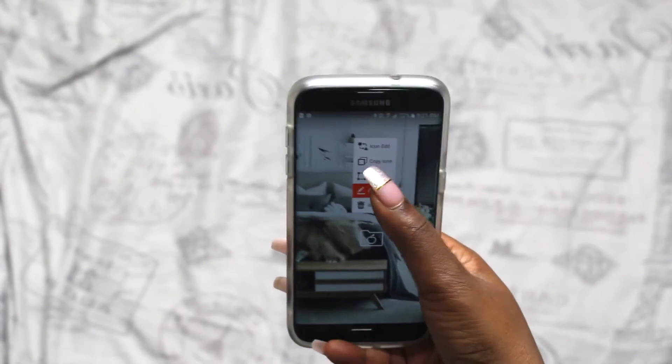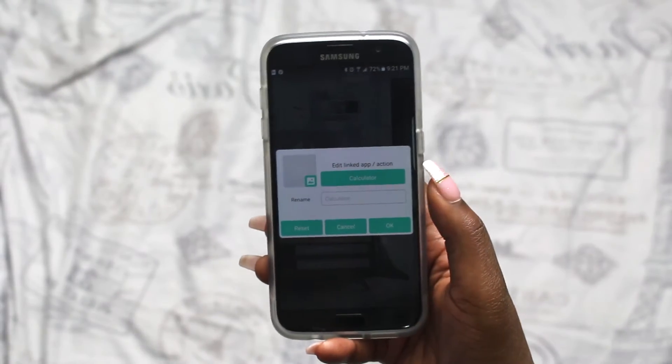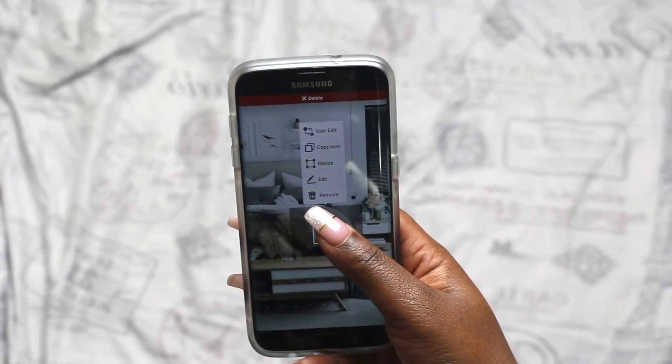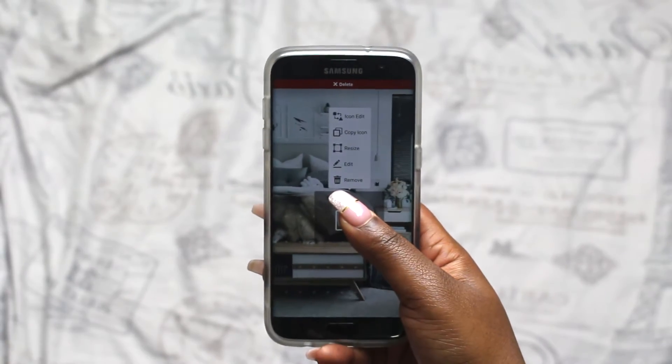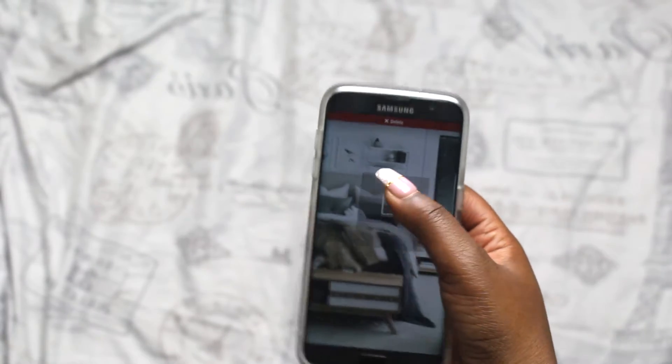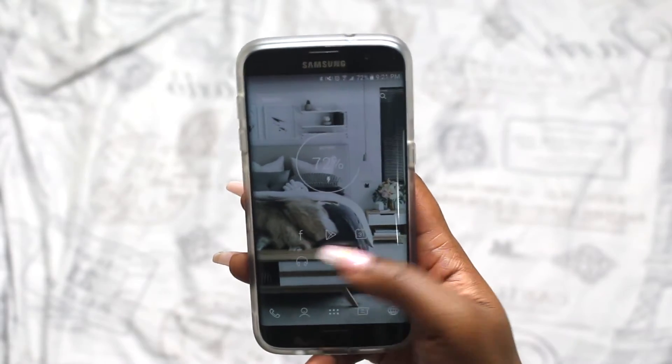You can always go back and change that to whatever app you want. If you ever want to get rid of an icon, you just have to hold it down and drag it all the way to the top of your phone.